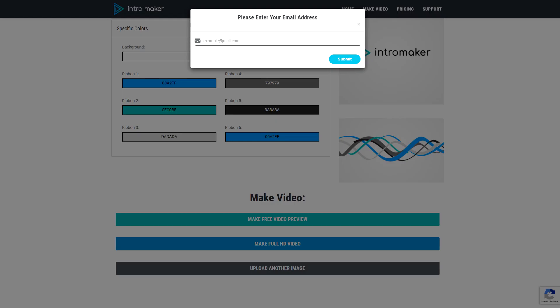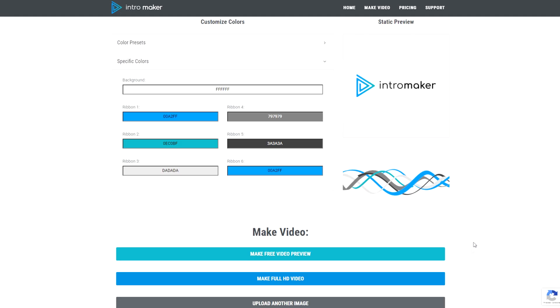If you make a paid video, we'll send you the download link to your PayPal email address. I'll make a full HD video.